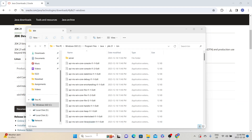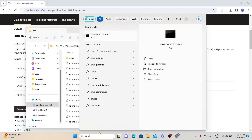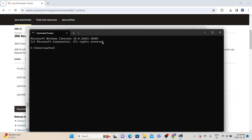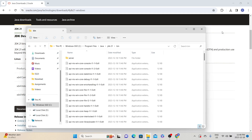Close the Command Prompt and then reopen it. Again type CMD in the search and click the Command Prompt app. Now when you type java --version, it will show you the installed version. We have Java 21 installed, so the Java installation part is completed.